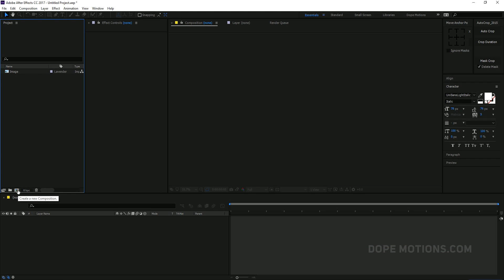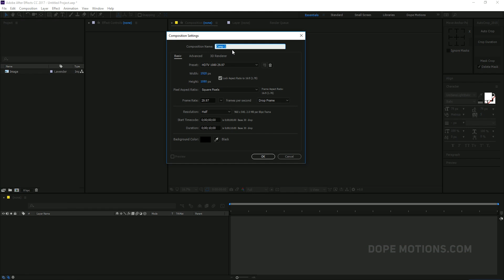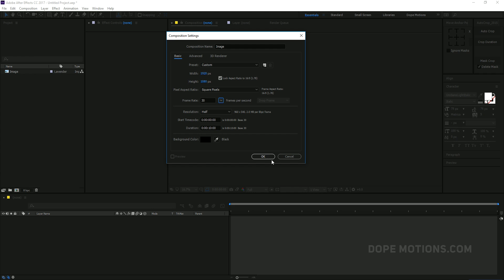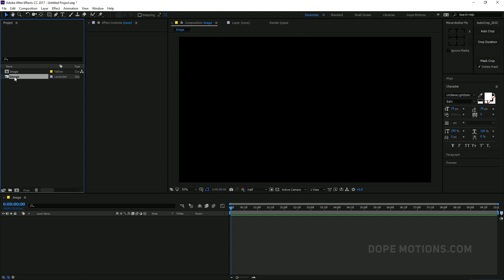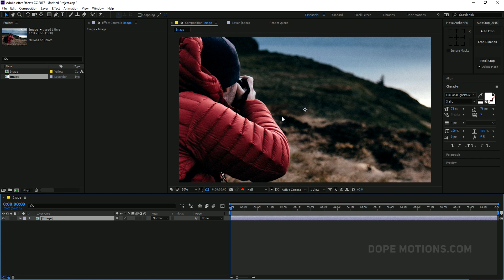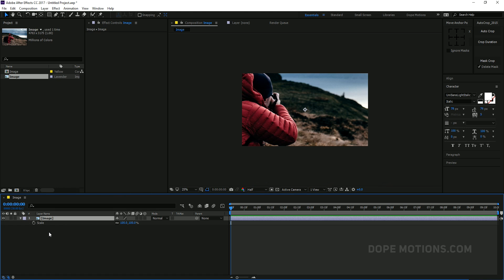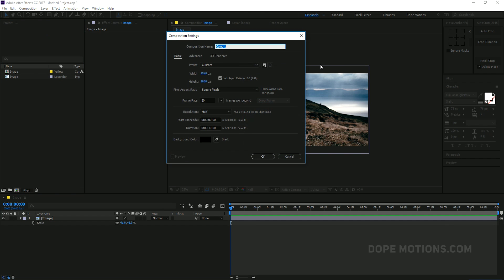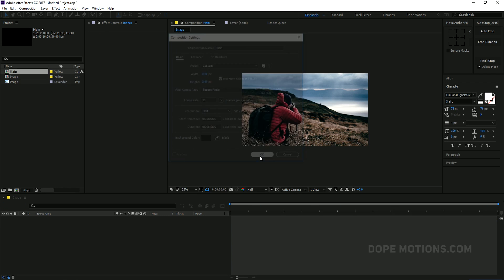Alright, so here we are in After Effects. Let's go ahead and create a new composition — this is gonna be our image composition. You can also use footage. I'm gonna name it Image 1920x1080, set it to 30 frames, 10 seconds, and hit OK. Then we can drag our image into our image comp. My image is relatively pretty big so I'm just gonna scale this down. Then let's create a new comp — this is gonna be our main composition. I'm gonna name it Main 1920x1080, 30 frames, 10 seconds, and hit OK.